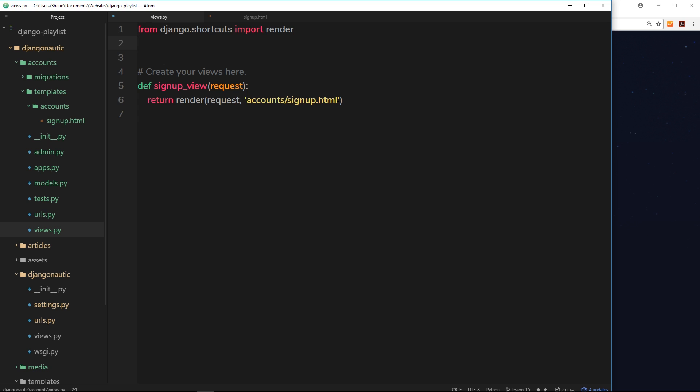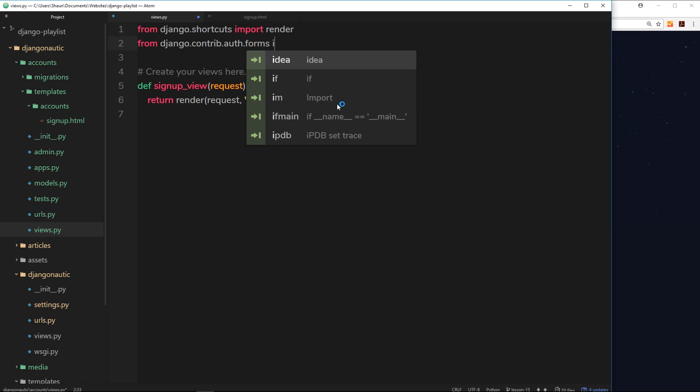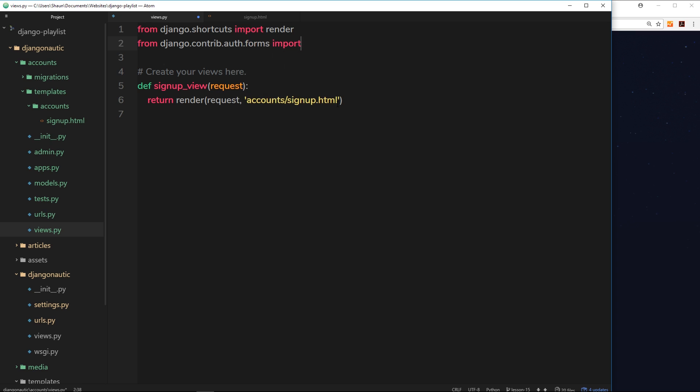So the way we import it is by saying from django.contrib.auth.forms and then we import user creation form, so no space there.